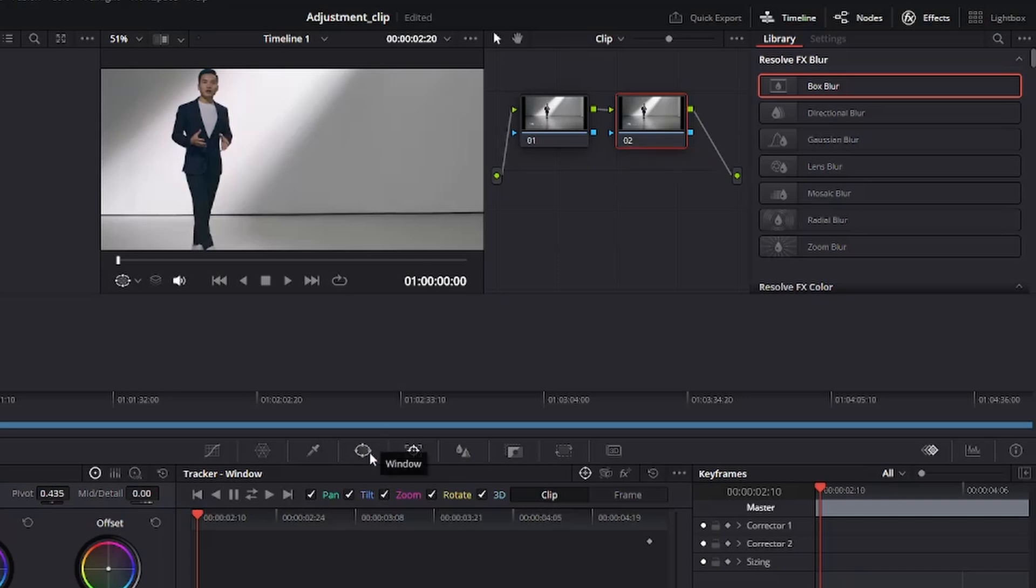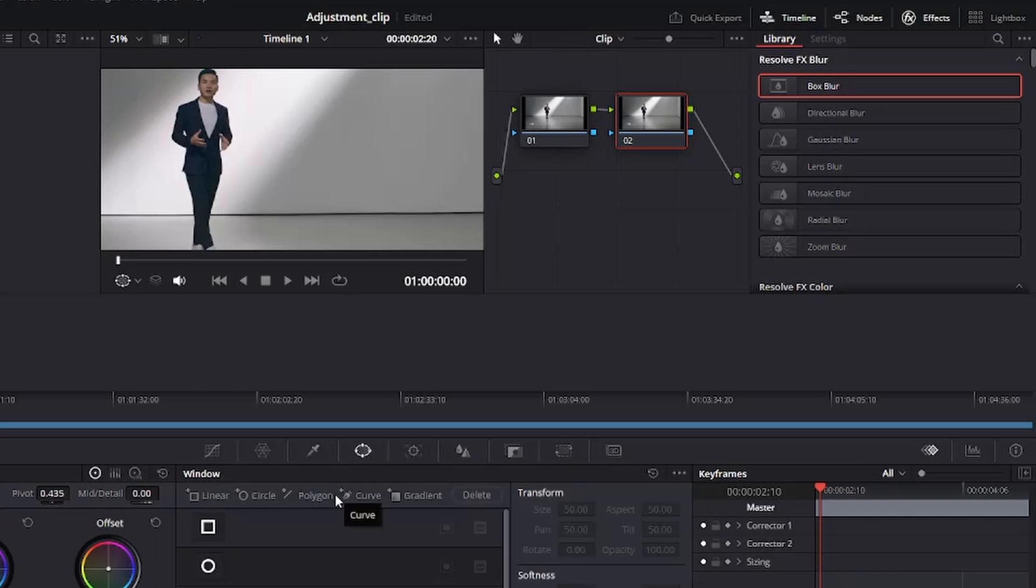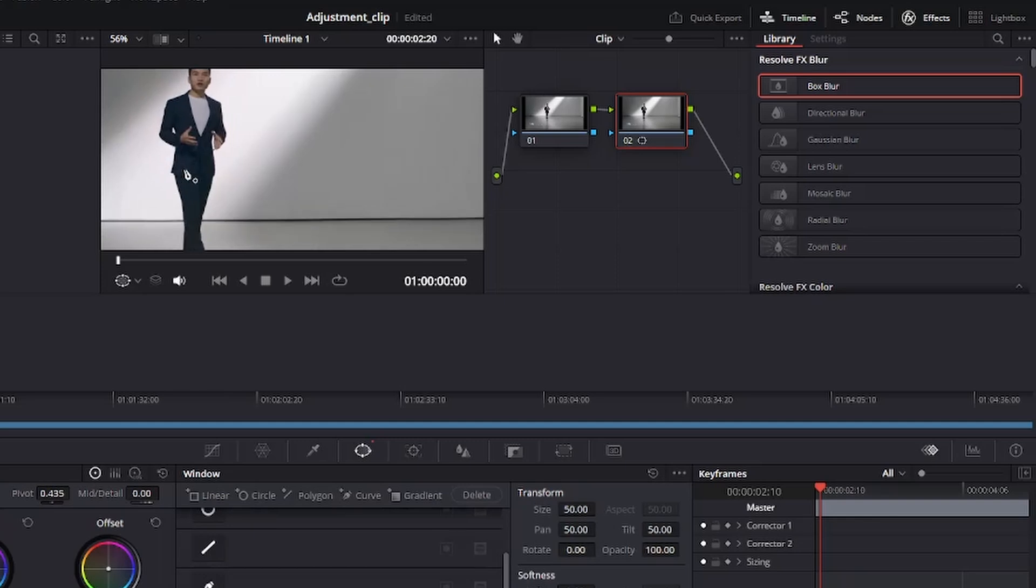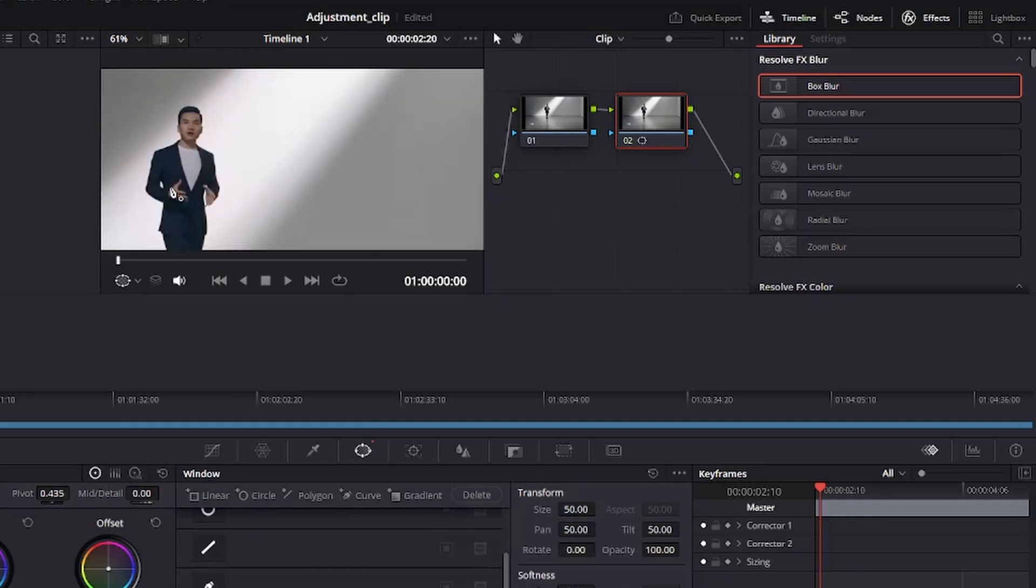We are going to go down here to the window. We're going to add curve. And we are going to mask this dude right here. So I'm going to zoom in a little bit. So I'm going to mask half his body.